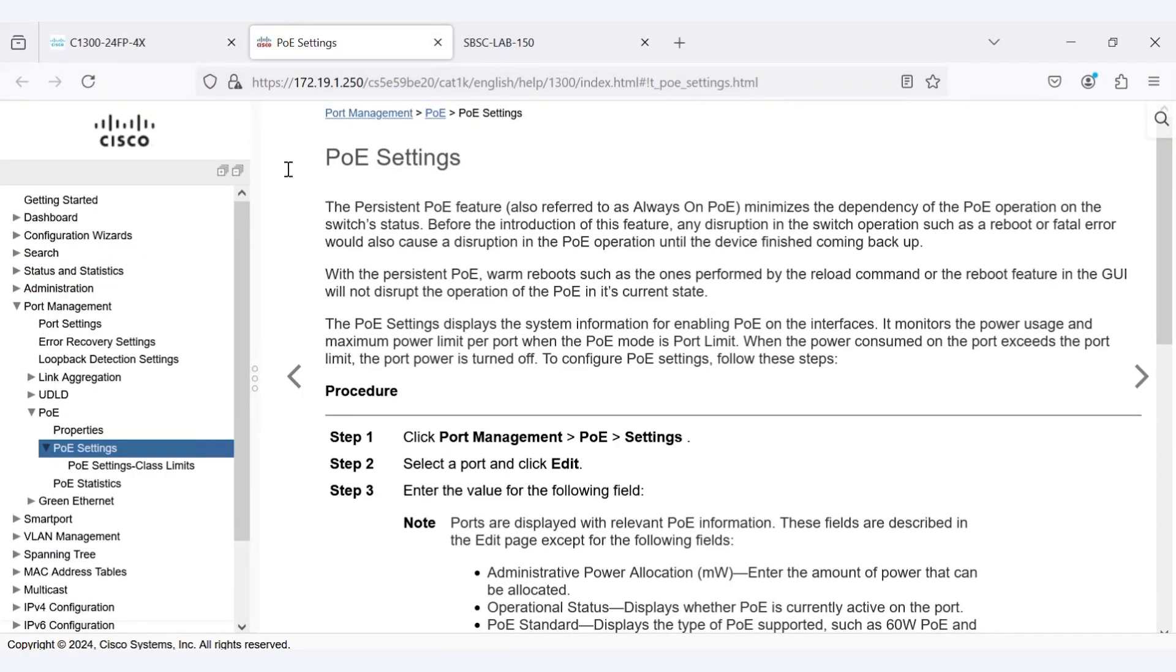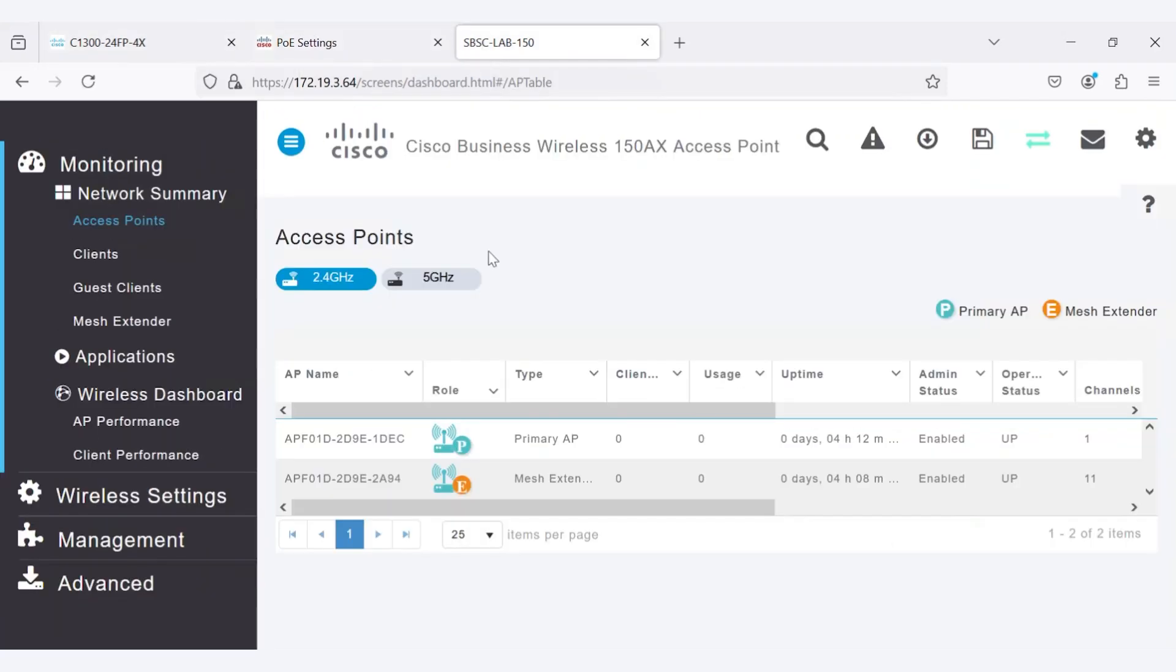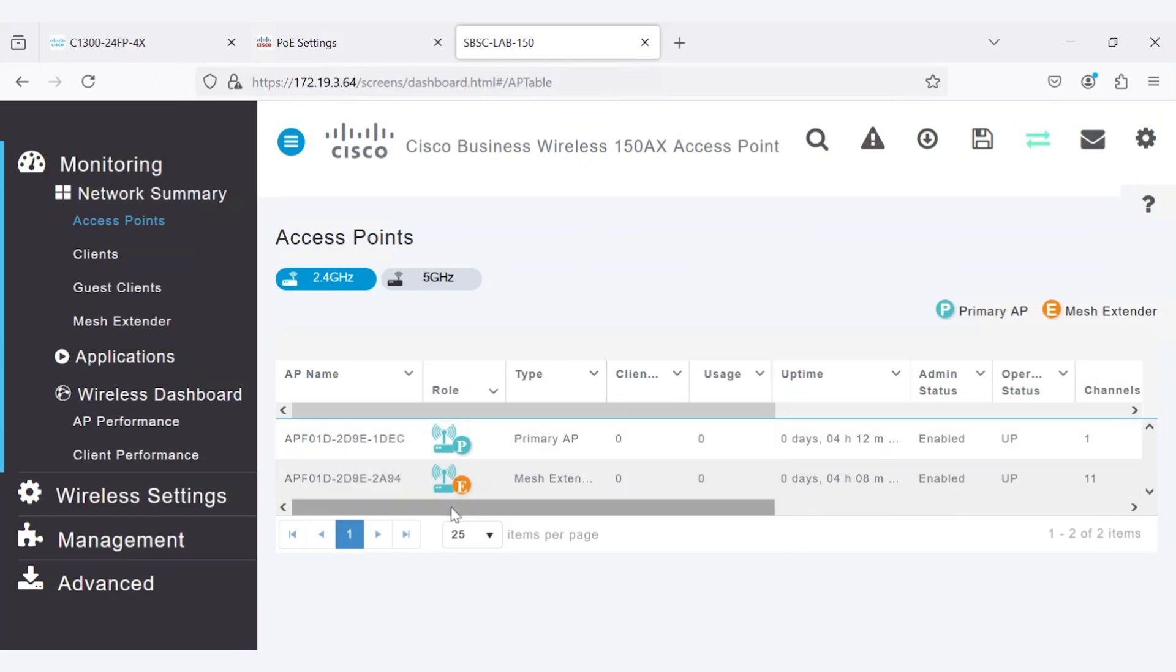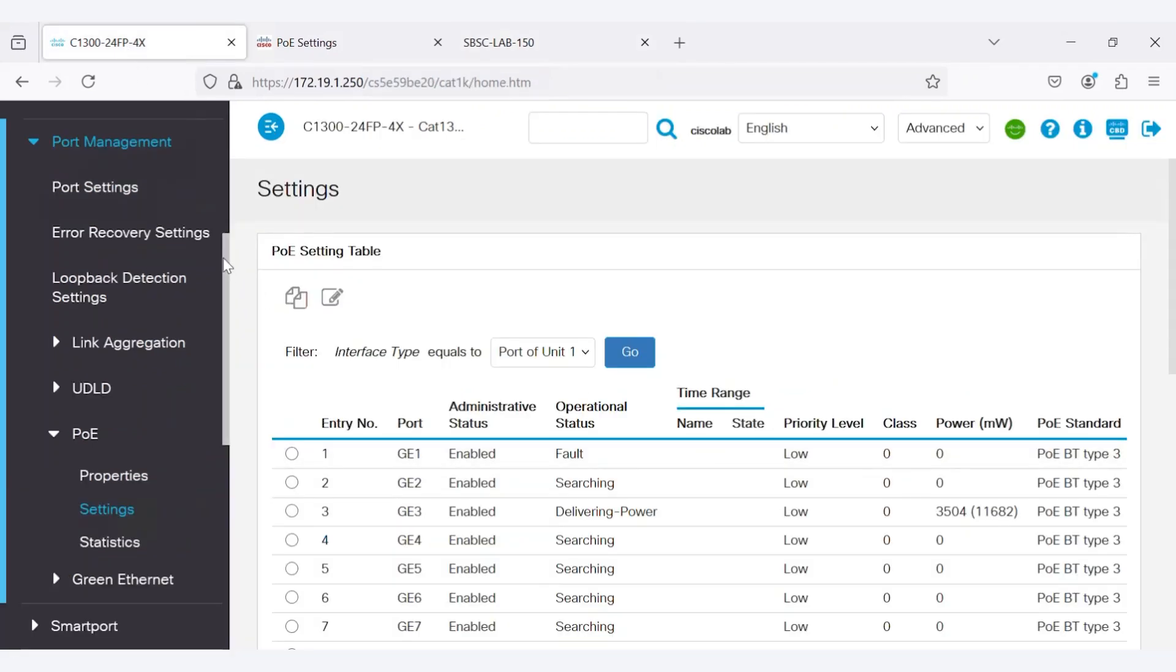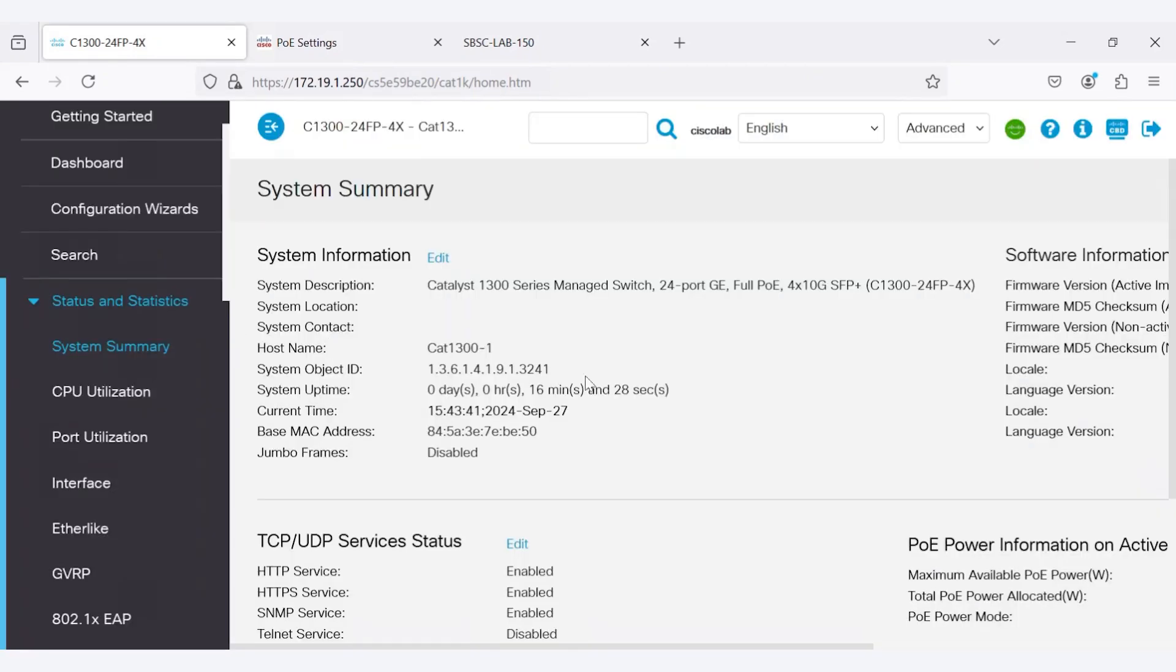To provide a practical example, I have a CBW-150AX access point connected to my switch. The MAC address of this access point ends with 1DEC. It is connected to port number 3. The access point has been up for over 4 hours, while the switch has an uptime of 16 minutes.